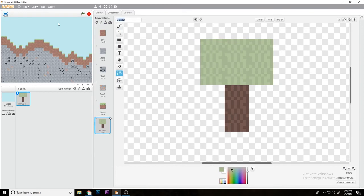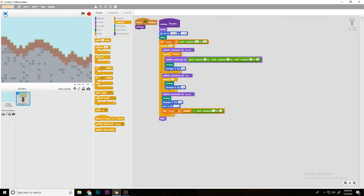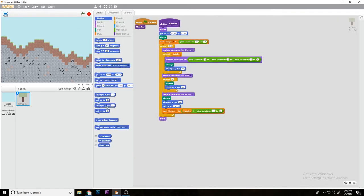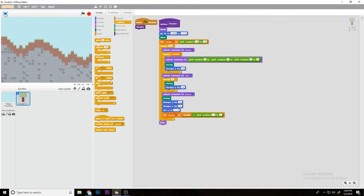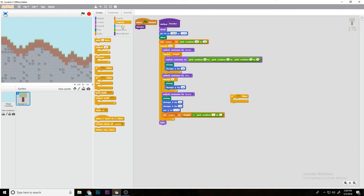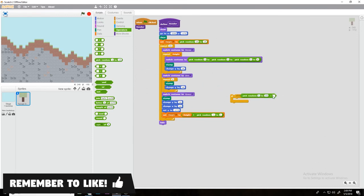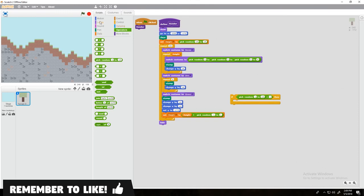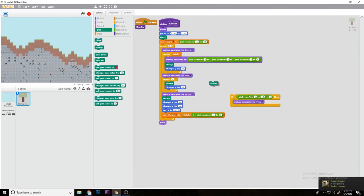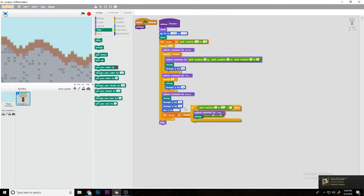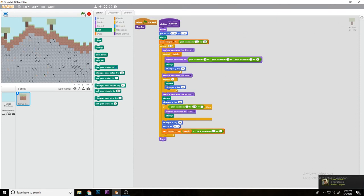Then rename this one tree. At the end you're going to add a change y by 16 right before change x by 16. Then you're going to do if pick random 1 to, let's do 10, equal to 1, then switch your costume tree, stamp, and slide that right in between these two.